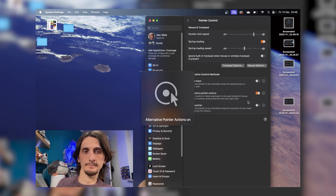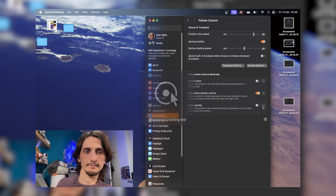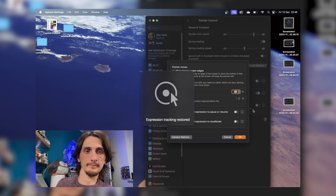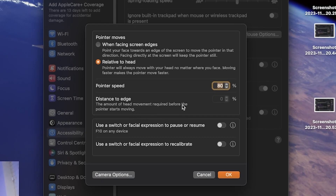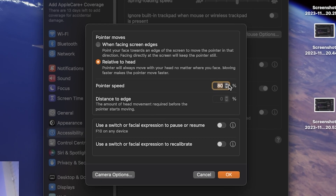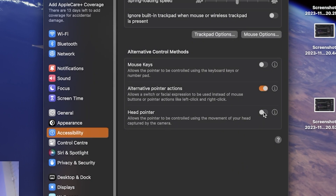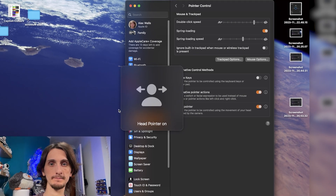Once happy with those settings, we're able to turn it on and move on to the head pointer controls, again just by clicking onto the information symbol. Here you have the settings for your pointer speed, whether the cursor moves across your screen relative to your head movement, or when you look at a specific corner of your screen — so if you look to the left hand side of your screen, it will move over to the left. Once you've found one that you're comfortable and happy using, you can click OK, exit out these settings, and turn on the head pointer control.